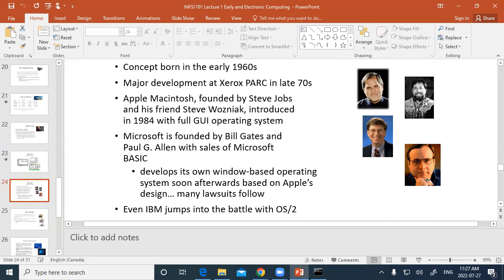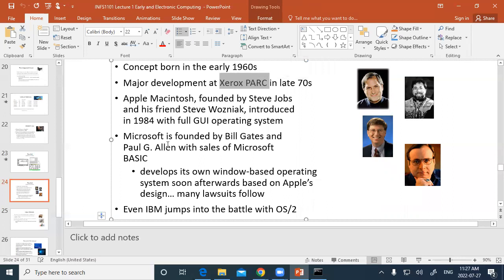Steve Jobs and Steve Wozniak worked together to create Apple. Steve Jobs was involved in other ventures too — he was fired from Apple when it became a public company because he was pulling it in an artistic direction. He went off and founded NeXT. Apple didn't do well after that, so they hired him back, and he came up with great ideas like the iPhone — a huge winner — and then he passed away.